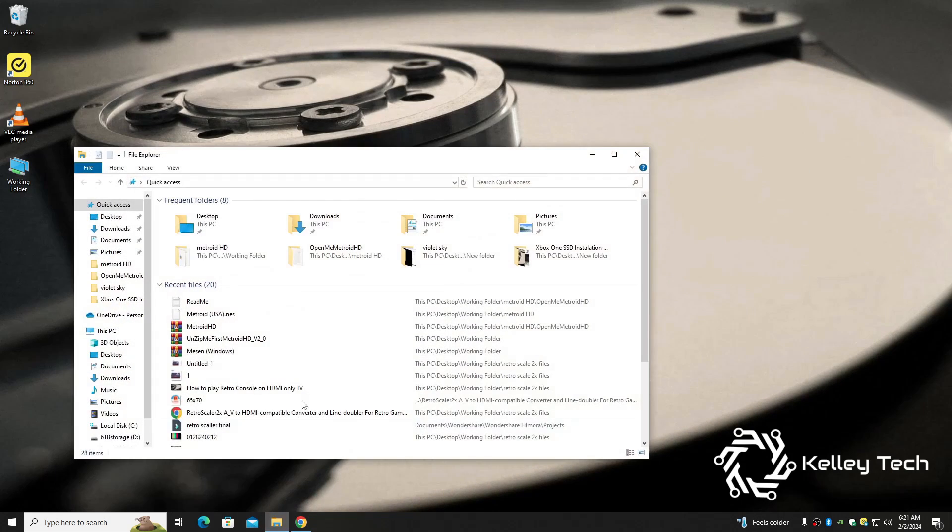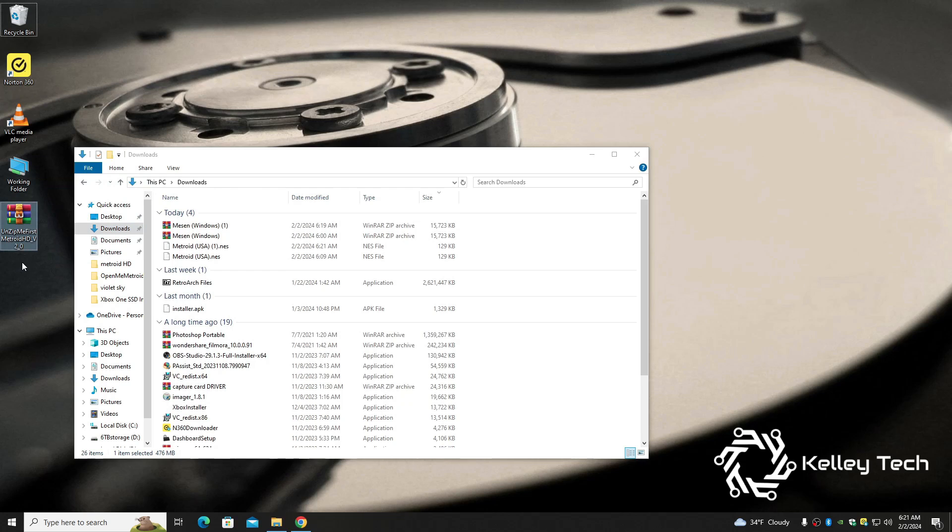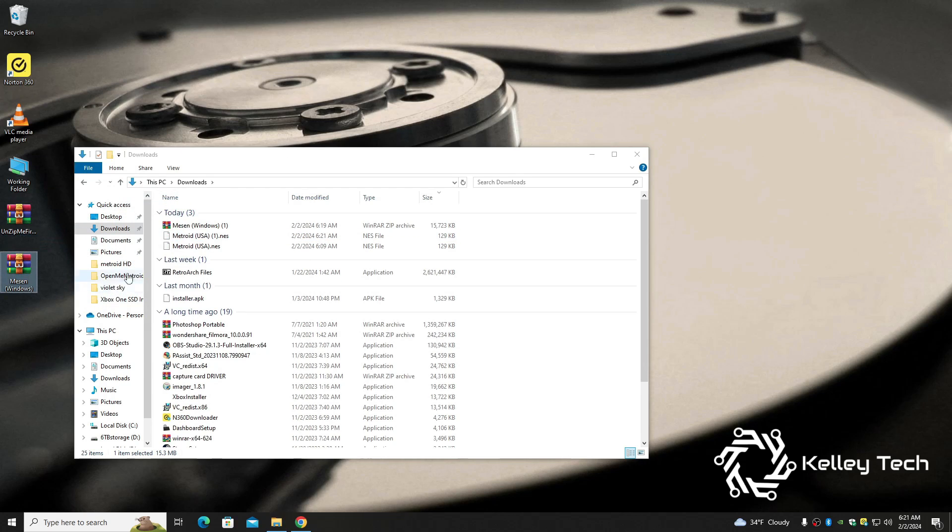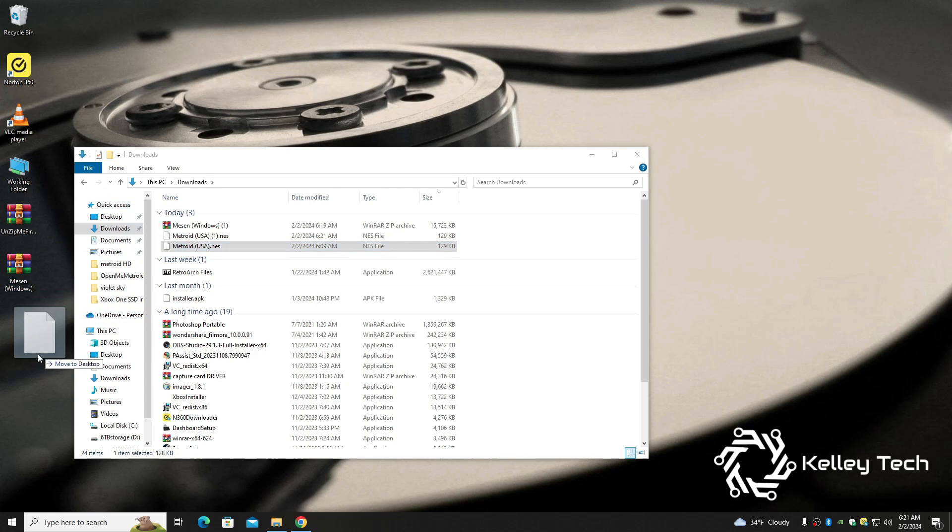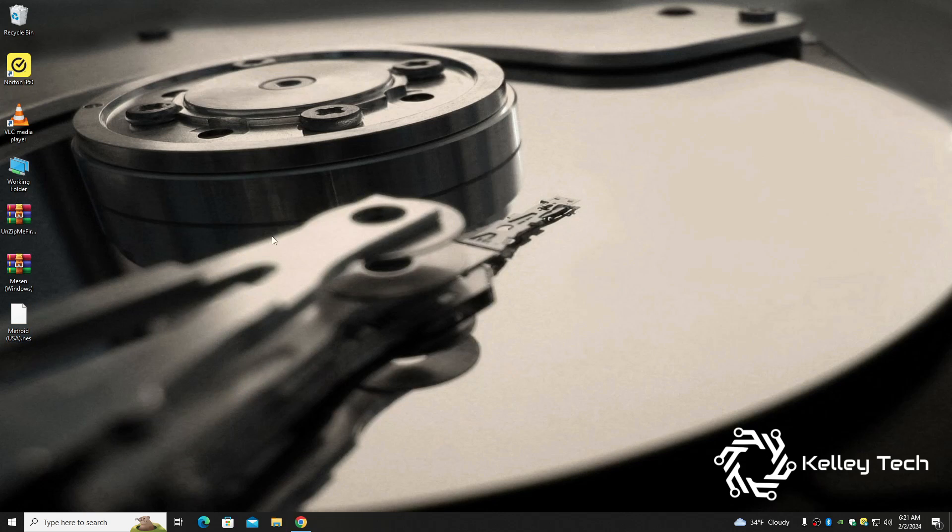So it's probably going to be in your downloads. Let's just bring this stuff on over. Here's our HD, here's our Mesen, here's the Metroid, and that's what we need, alright.